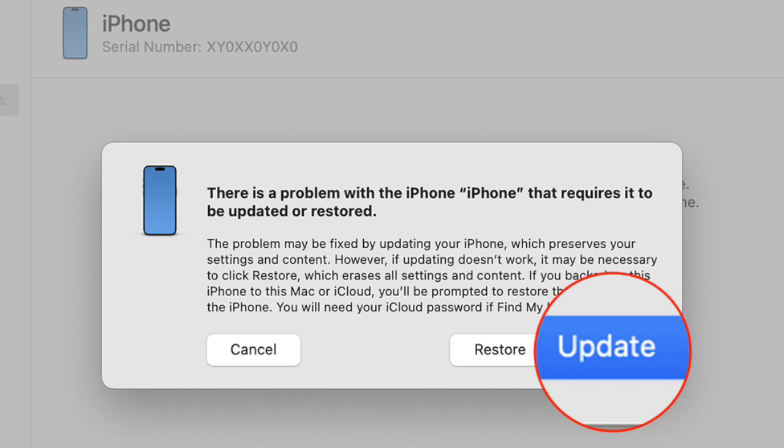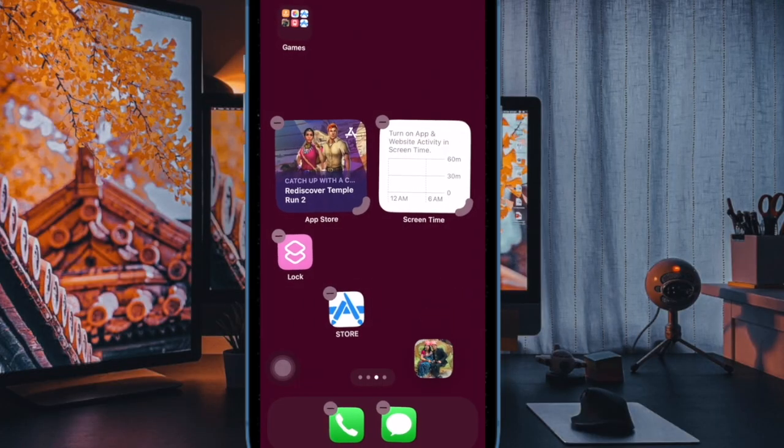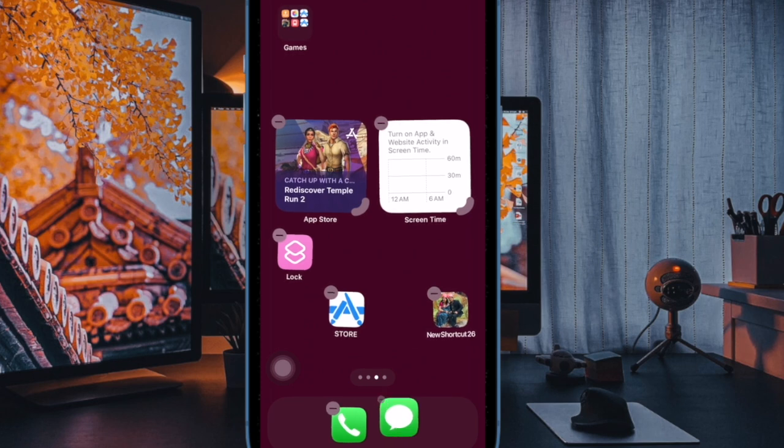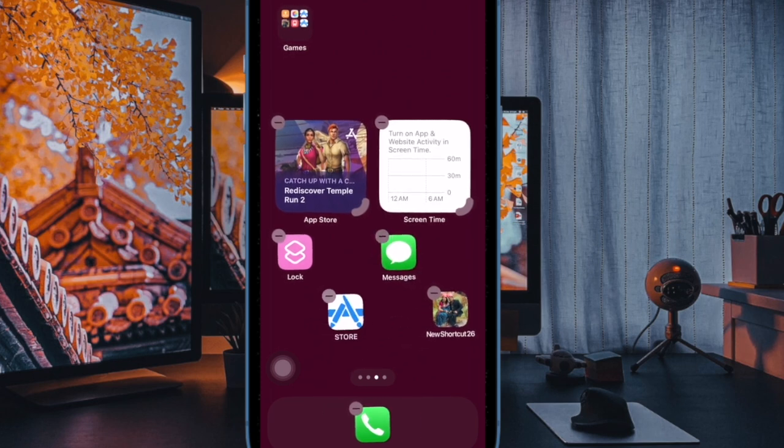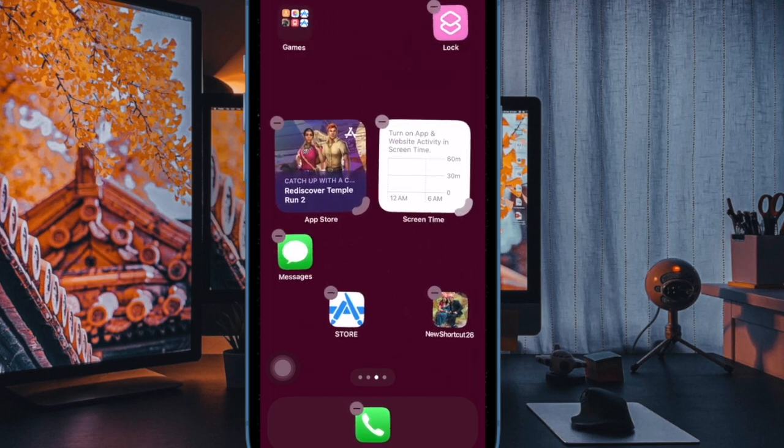And that's about it. You have successfully entered recovery mode on your iPhone. Thanks for watching, and be sure to like, subscribe, and hit the notification bell for more tech tutorials. Catch you in the next video with more handy tips and tricks. Till then, stay safe and take care. Bye bye.